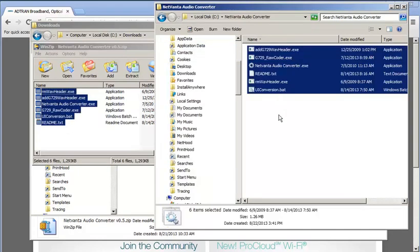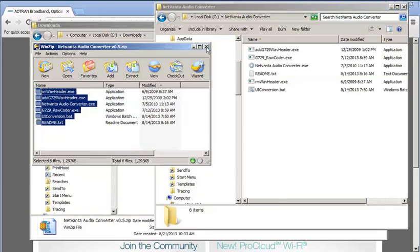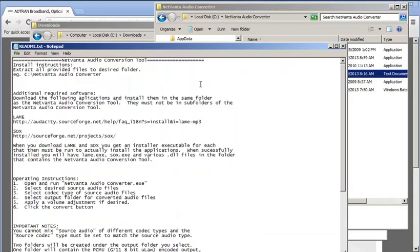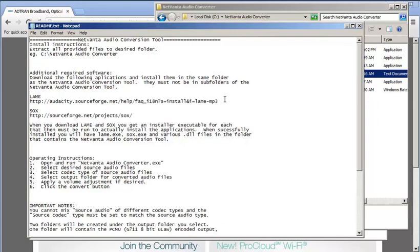Next, open the new NetVana Audio Converter folder where you extracted all the files, and then open up the readme.txt file. Under the section titled Additional Required Software, you'll need to use the supplied links to download and extract some third-party software to the same NetVana Audio Converter folder.